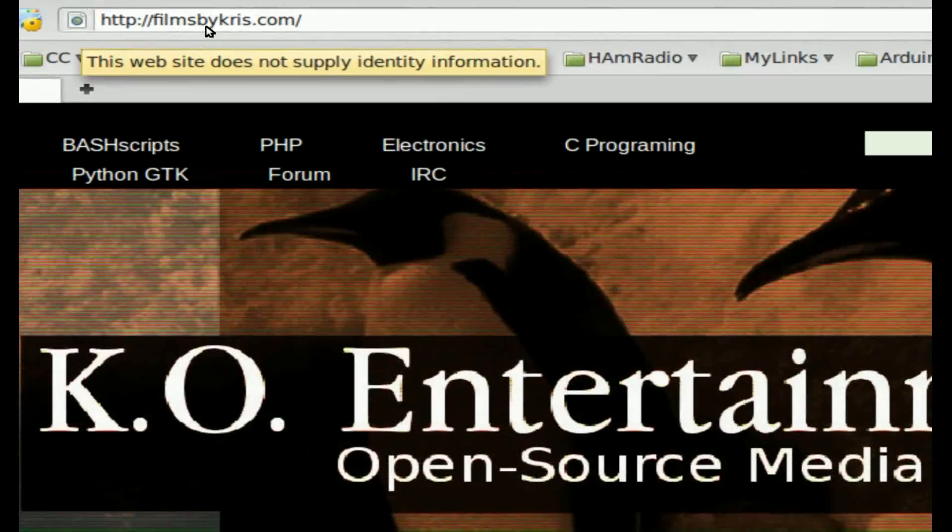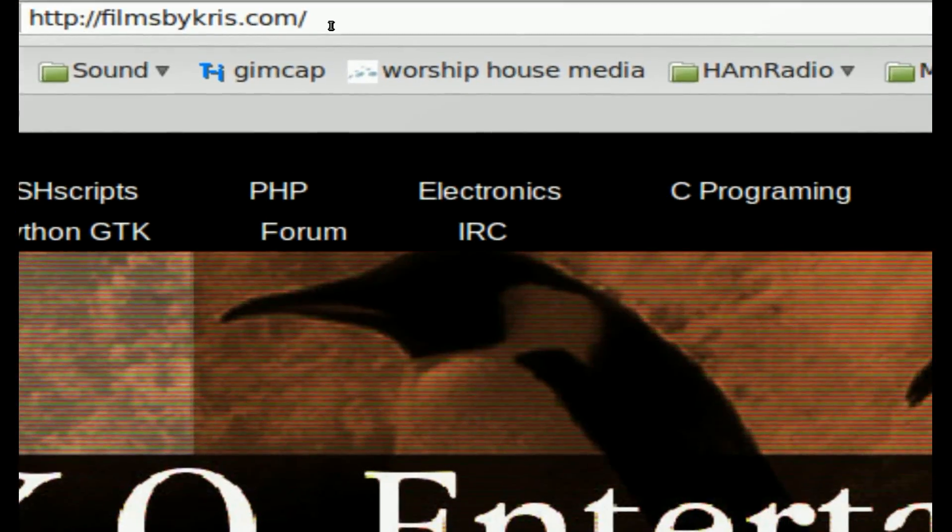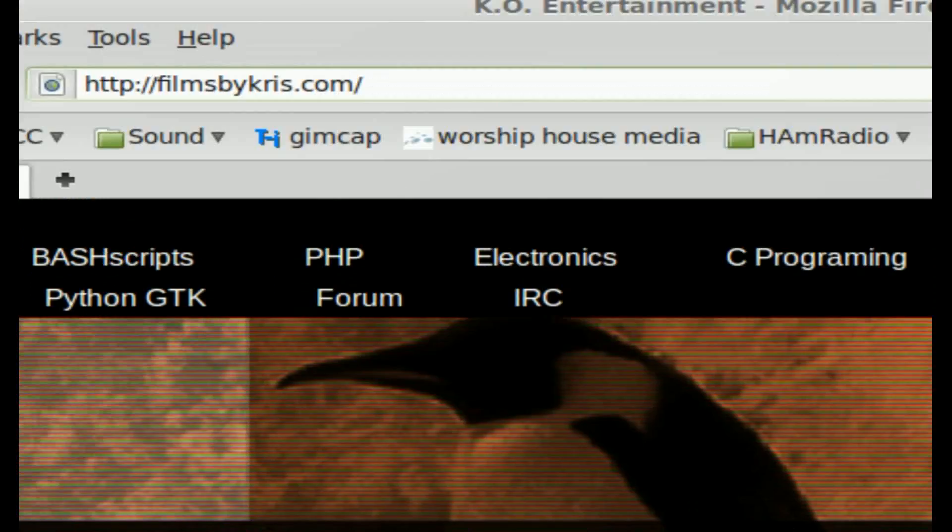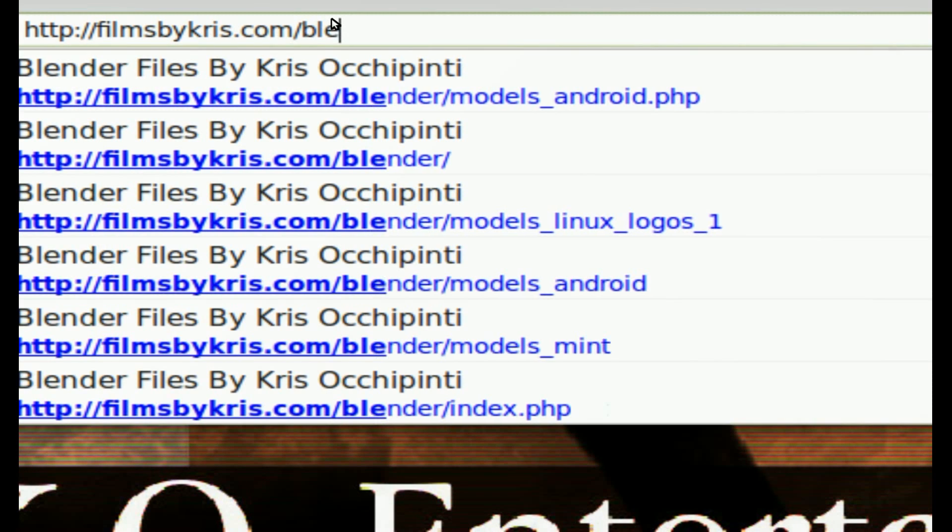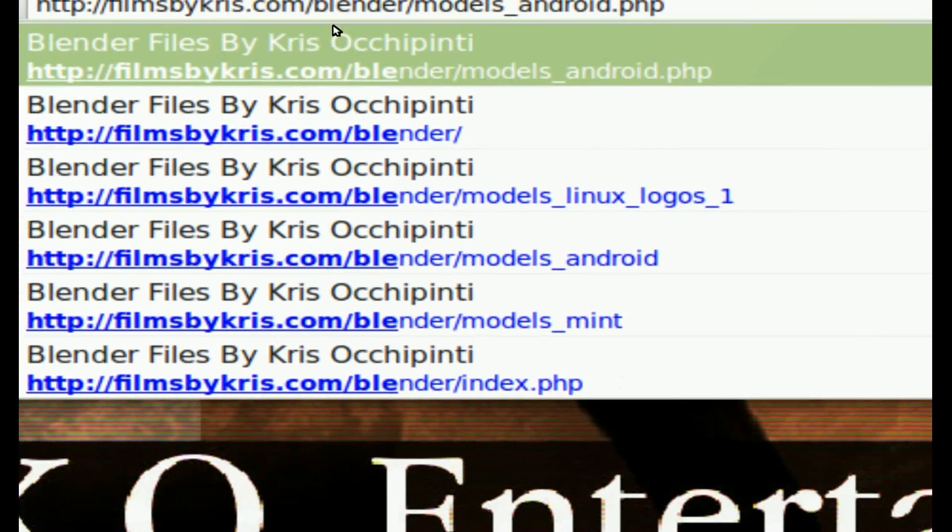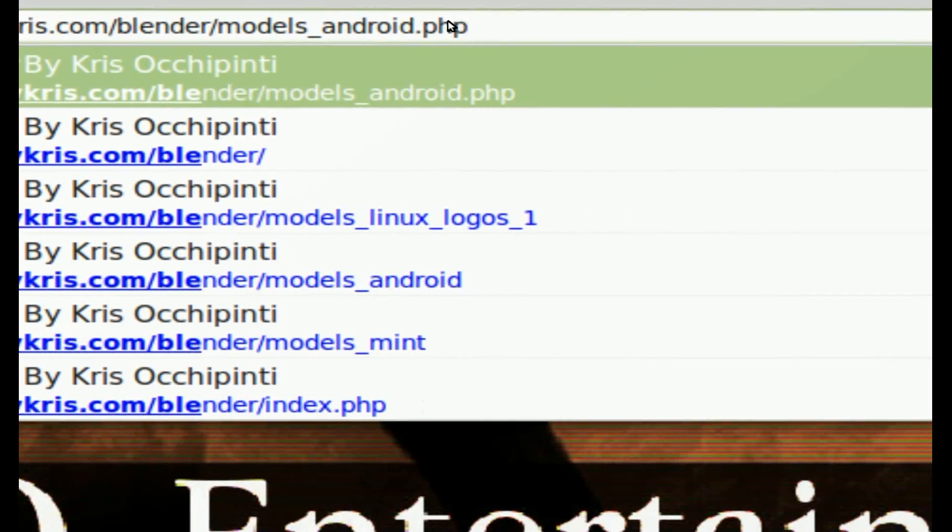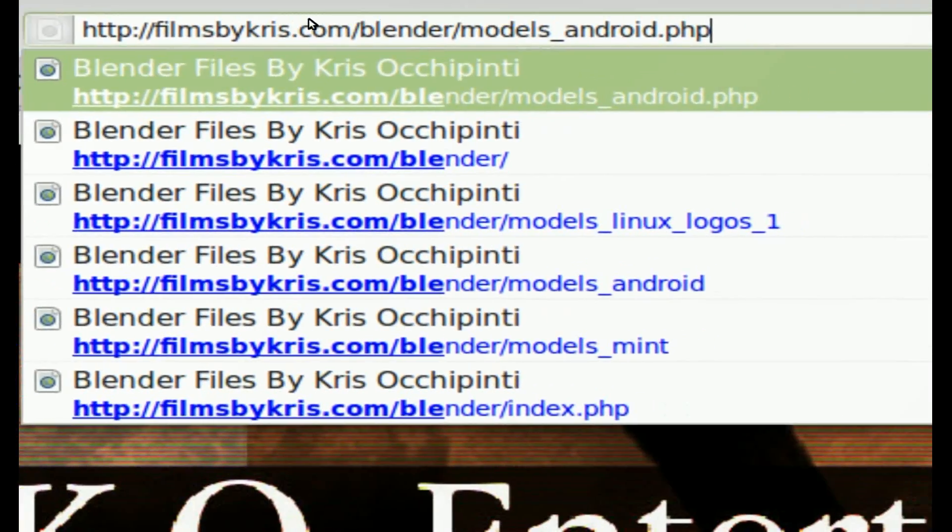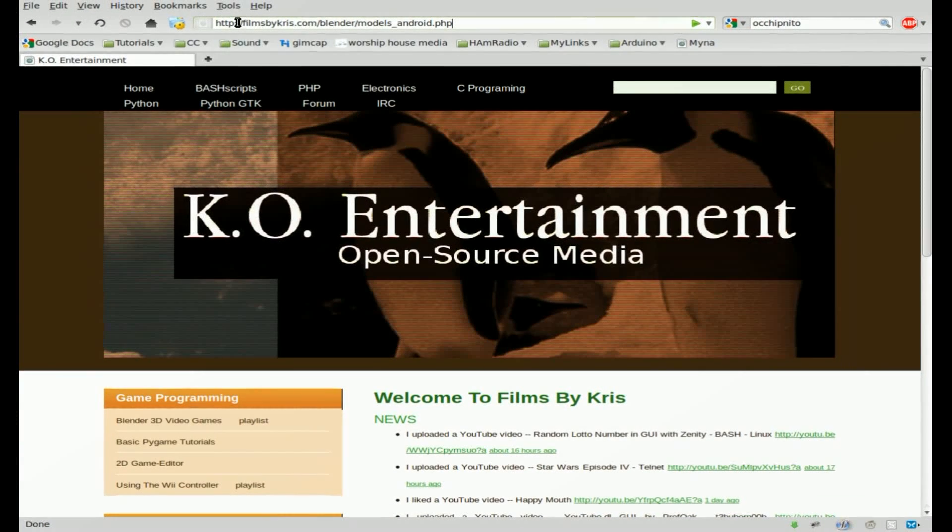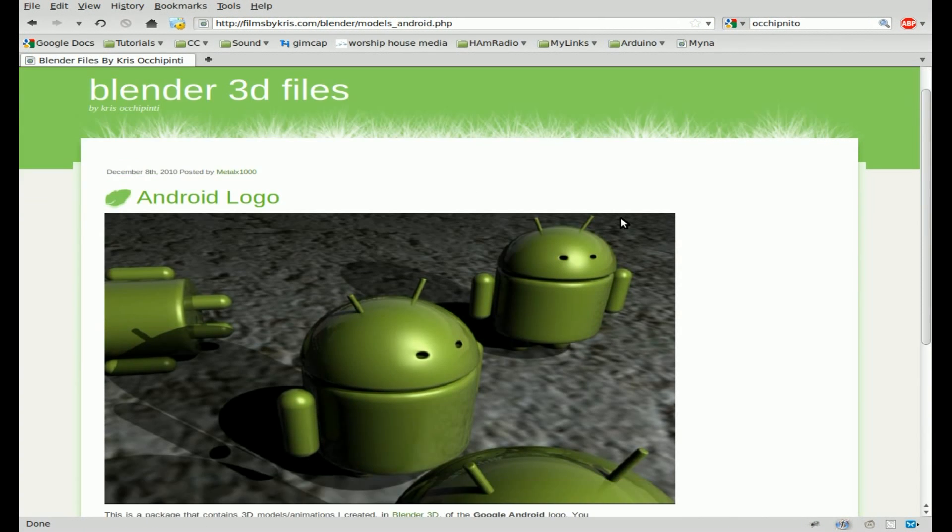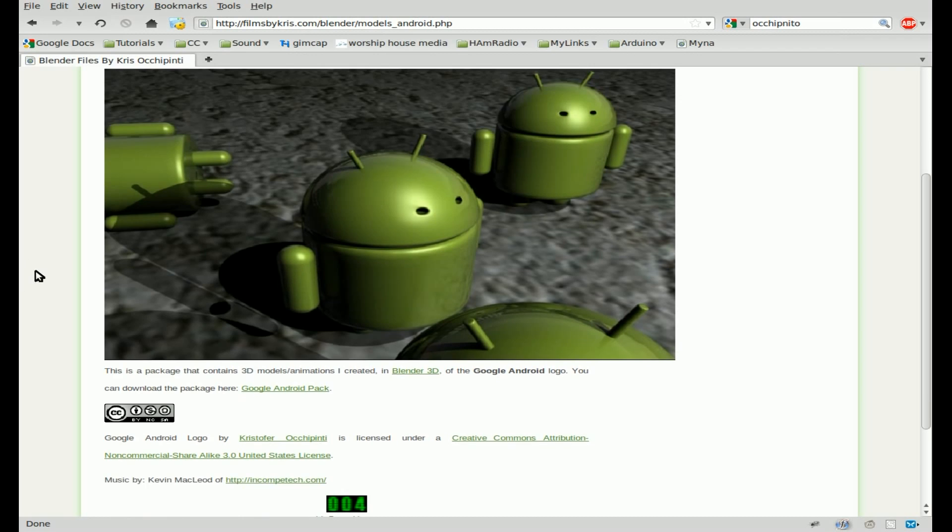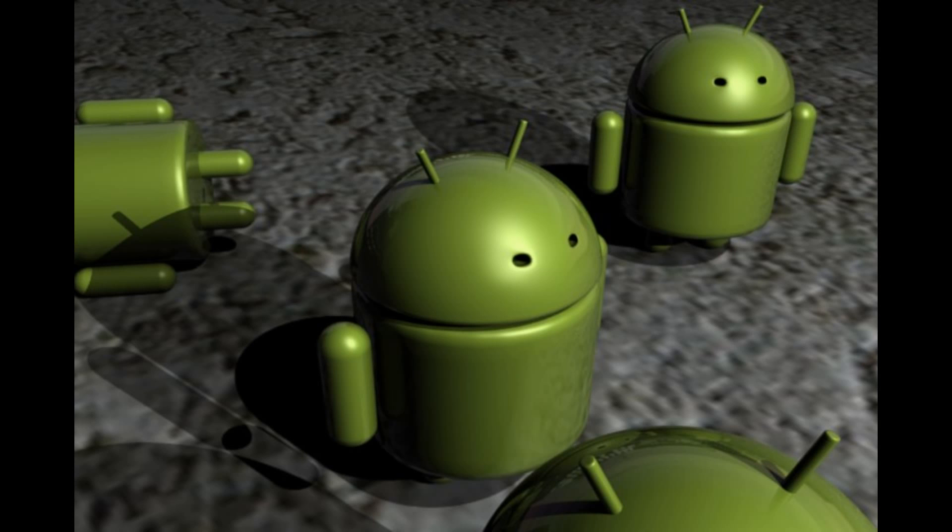The link will be in the description. You can go to filmsbychris.com forward slash blender for a bunch of models I've made, and I'm continuing to add to them all the time. But there will be a link there for this to download. There will be a link in the description to download the blend file. And here is a final rendering shot of the android scene that I created.